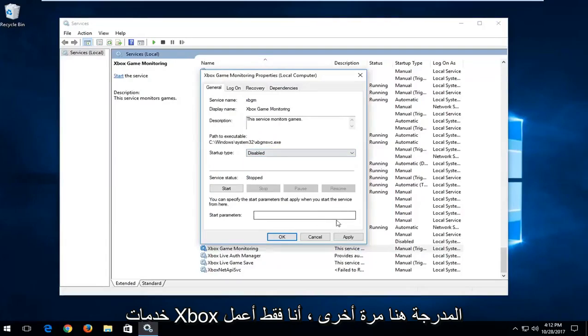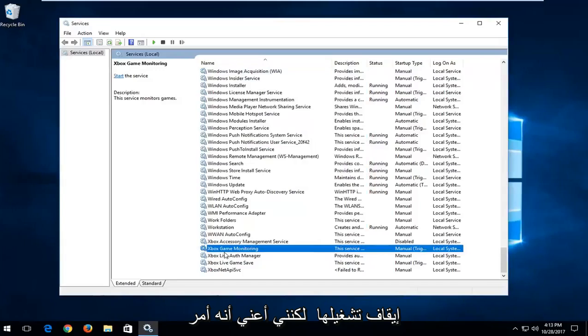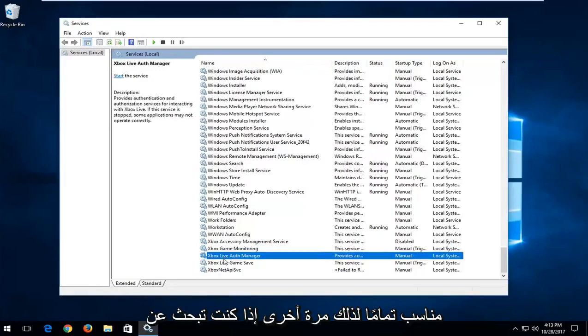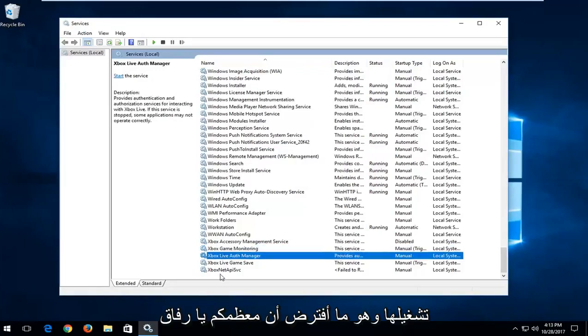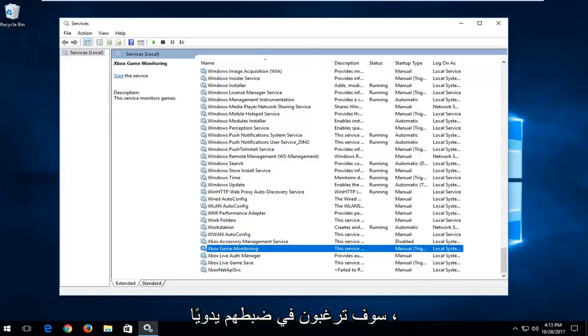Again, I'm just setting them to disable just to give you guys an idea if you're looking to turn them off. But it's pretty straightforward. Again if you're looking to turn them on, which I'm assuming most of you guys will be, you want to set them to manual.